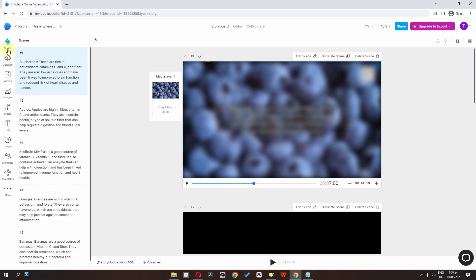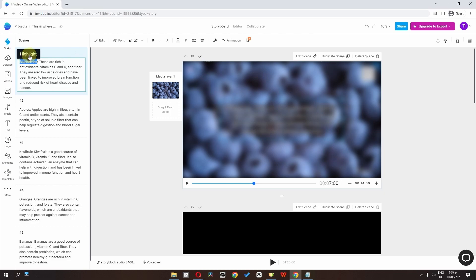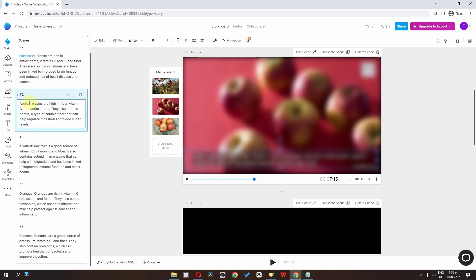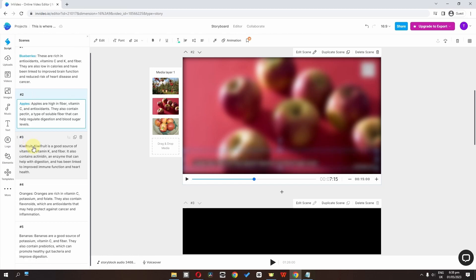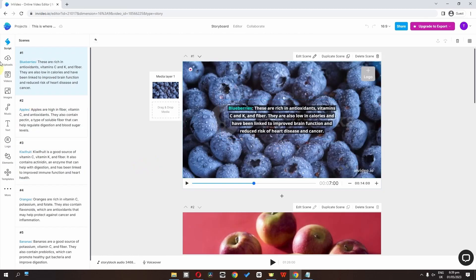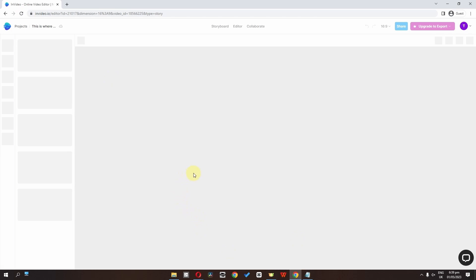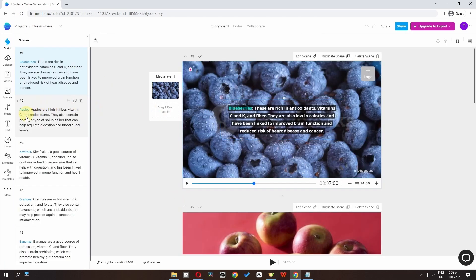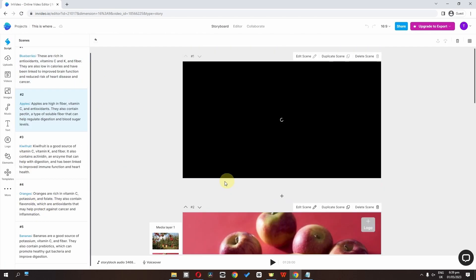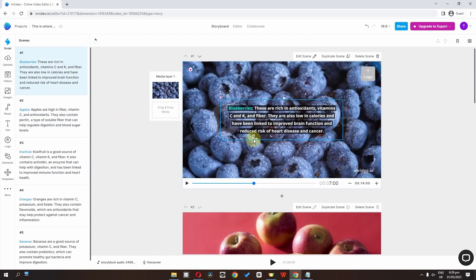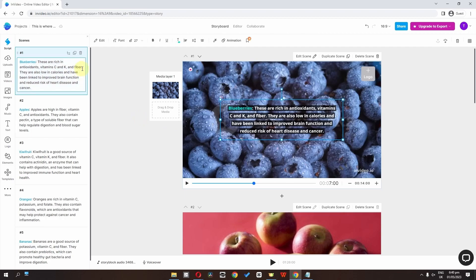We can go to the script, and if I select a word we get a highlight option. We can click here to highlight that word. Let's highlight these key words. If your video is stuck, you can refresh the page and it will work smoothly again. Now we have all the highlighted words showing in our video.